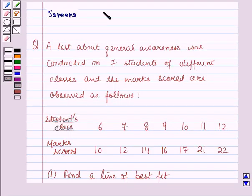Hello and welcome to the session. In this session we will discuss a question which says that a test about general awareness was conducted on 7 students of different classes and the marks scored are observed as follows.